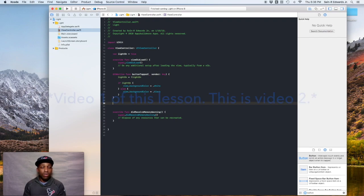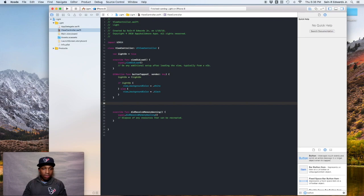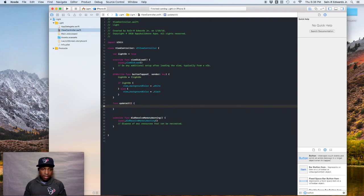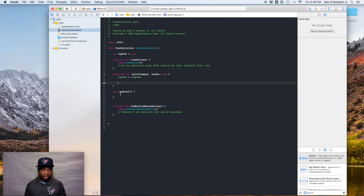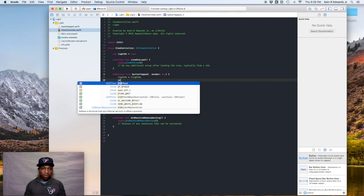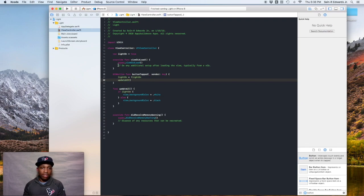I'm going to start off by doing something I should have done in video 2, which is creating an updateUI function. That way we don't have a whole lot of code in our buttonTapped method, and it's also cleaner to keep things separated into their own function. I'll say func updateUI(), then cut and paste the code in there. Now just call the function by typing updateUI in the button tap — same effect, just cleaner.